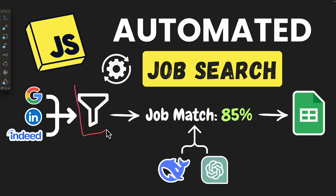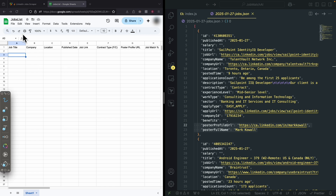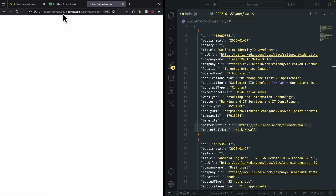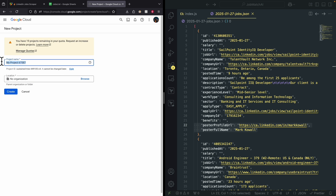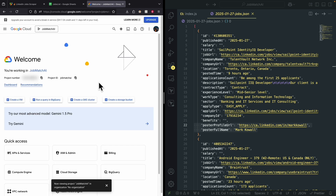The next step is filtering to make sure we don't have any duplicate jobs added to Google Sheets. I created a Google Sheet called Jobs List with a few columns set up. Now we're going to look at how to connect our code and interact with the Google Sheets API. To do so, navigate to console.cloud.google.com and create a new project — I'll call it Job Match AI — and click Create.